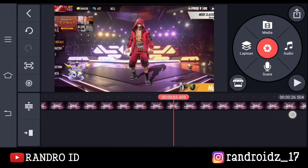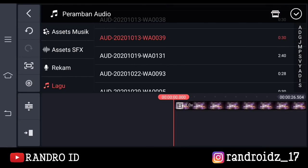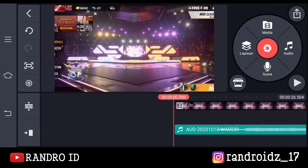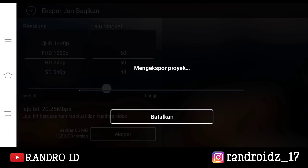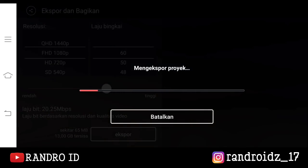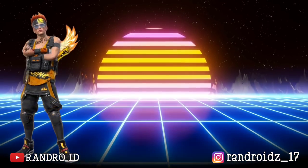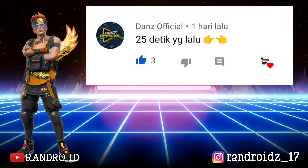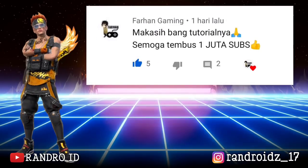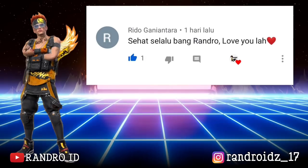Oke, jika sudah, disini kalian tinggal tambahkan back sound saja. Untuk back sound-nya bebas ya — terserah kalian mau back sound yang mana. Oke, jika sudah, disini kalian tinggal simpan videonya. Selamat menikmati.